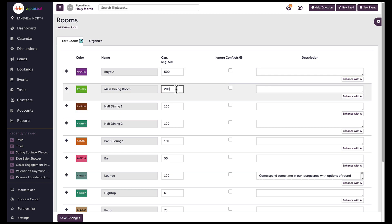Users can also add a capacity to any room and choose whether they want certain rooms to ignore conflicts when booking a space regardless of the event status. If I offer semi-private dining in my main dining room or have another shared space, I'd want to make sure I check off ignore conflicts for that area.